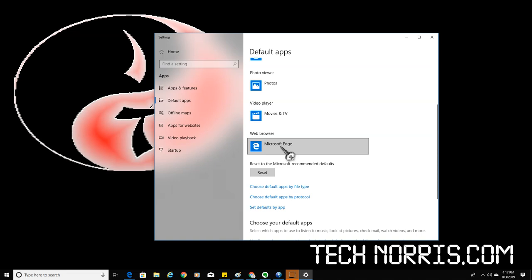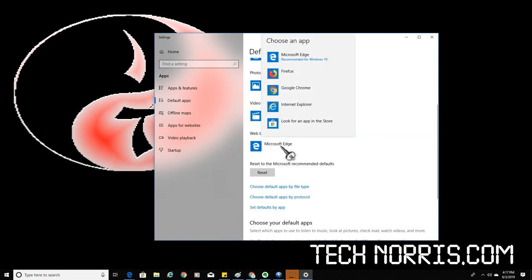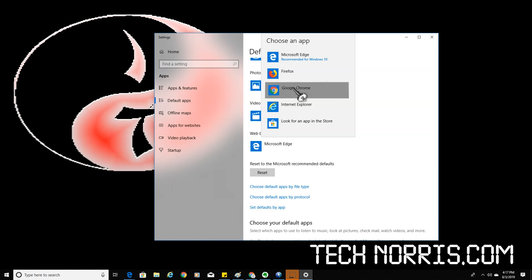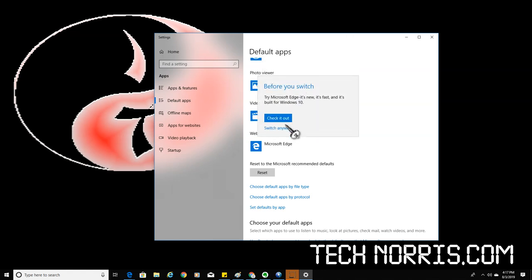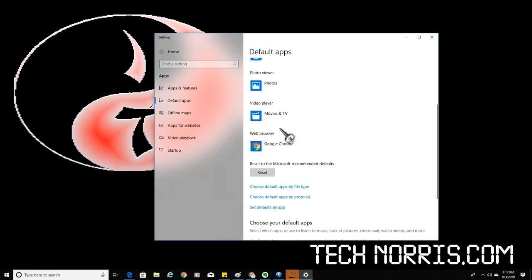You see where it says Microsoft Edge. You can select any browser you have installed. I'm going to select Google Chrome. It's going to try to get me to stay with Microsoft Edge. Click on switch anyway, screw you Microsoft Edge.